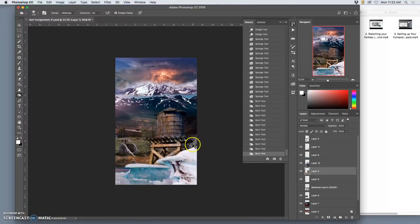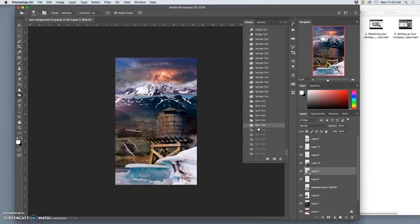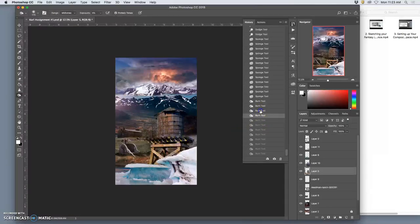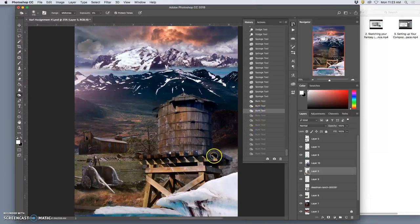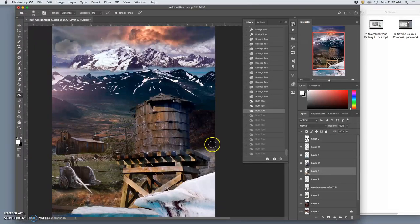But always think of the big picture as well. What's believable? I don't want to lose the edge on that ground plane. So it's always dangerous to be too zoomed in.